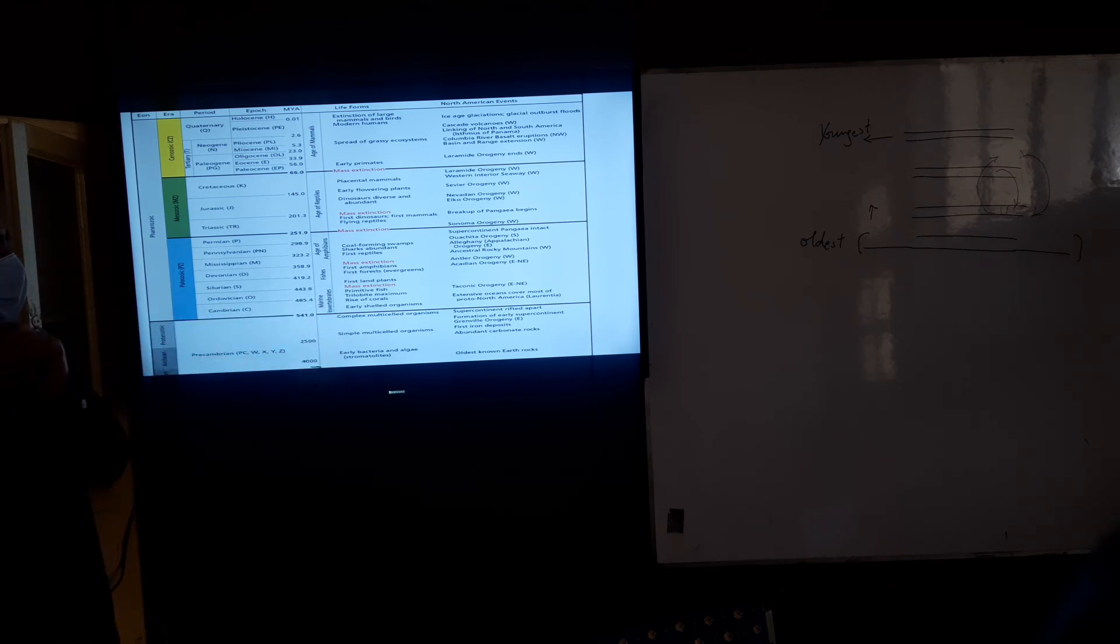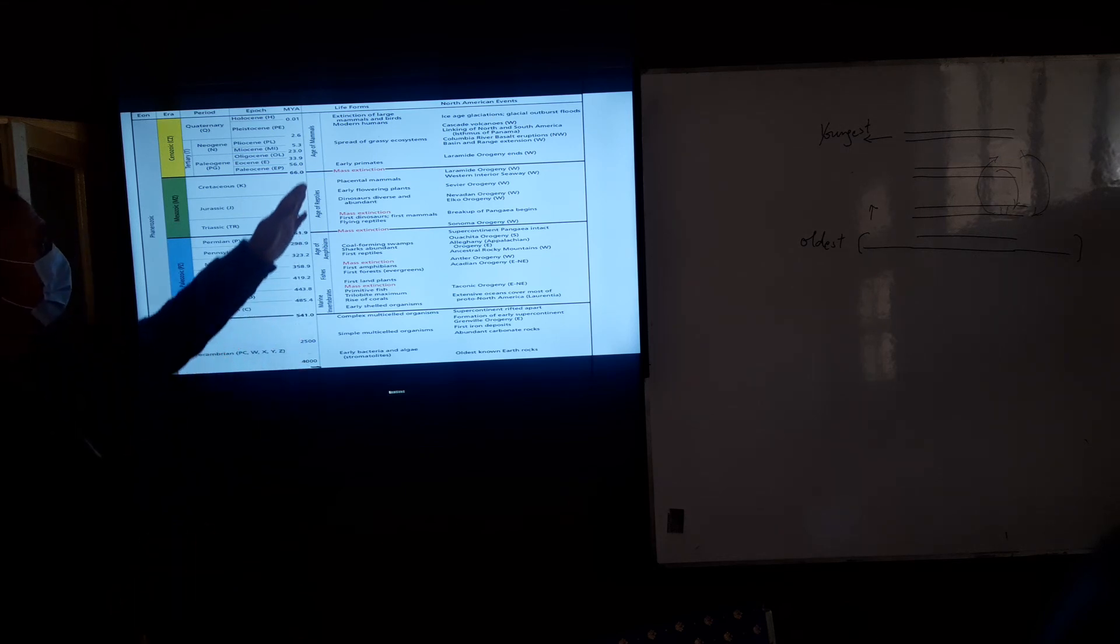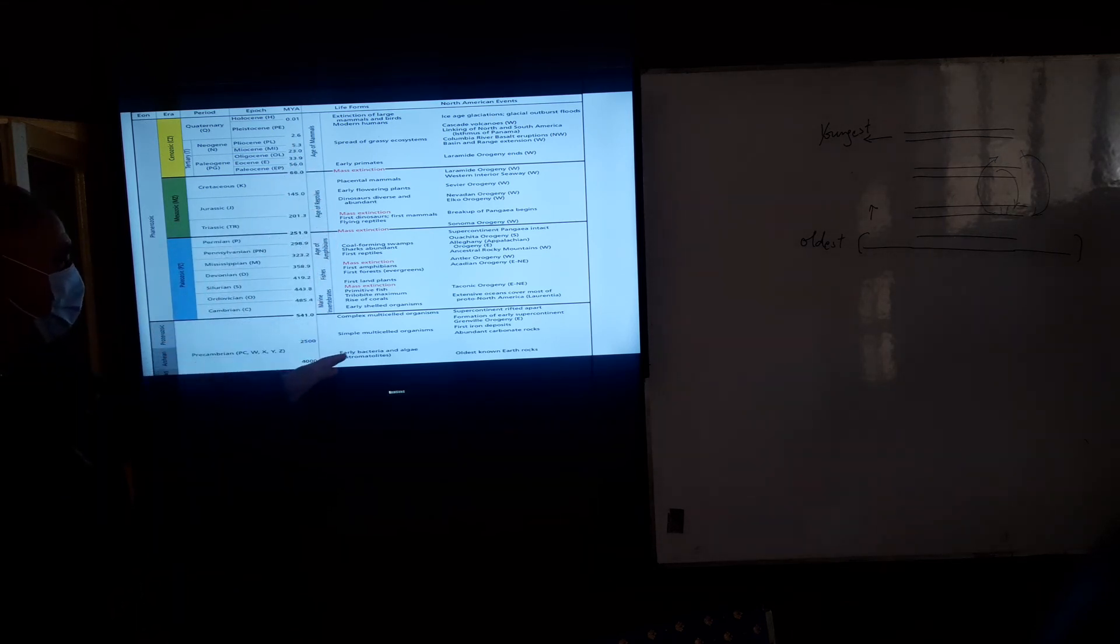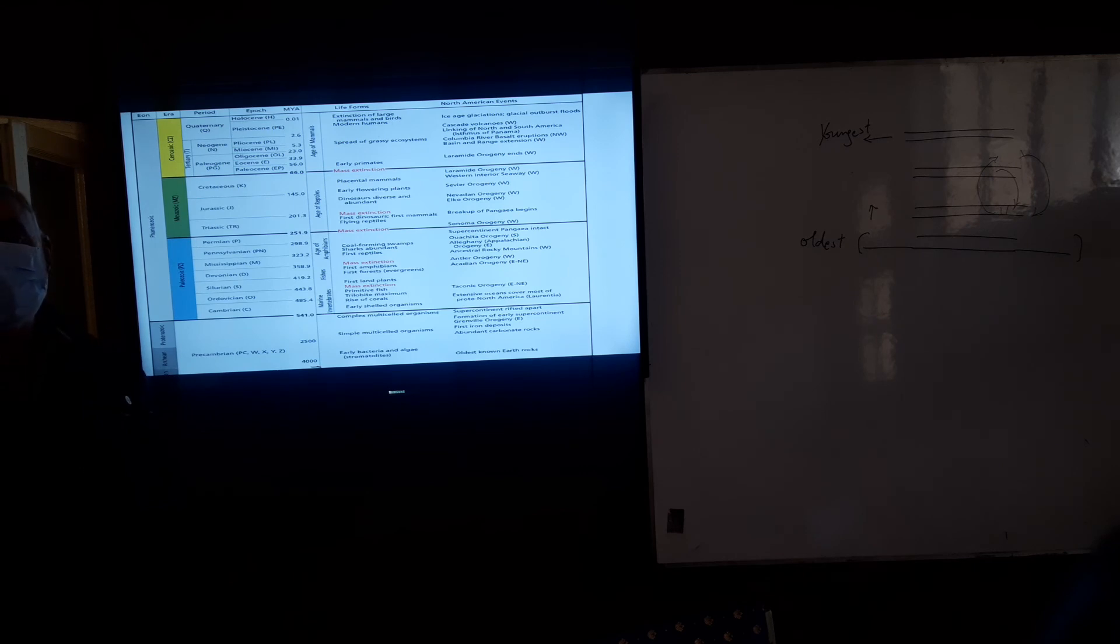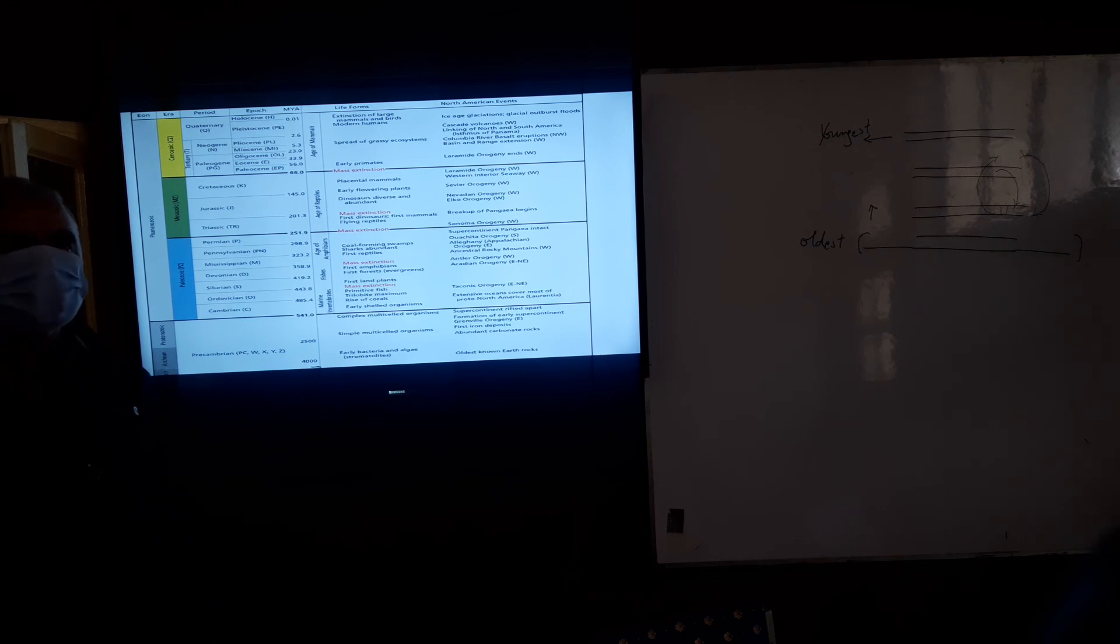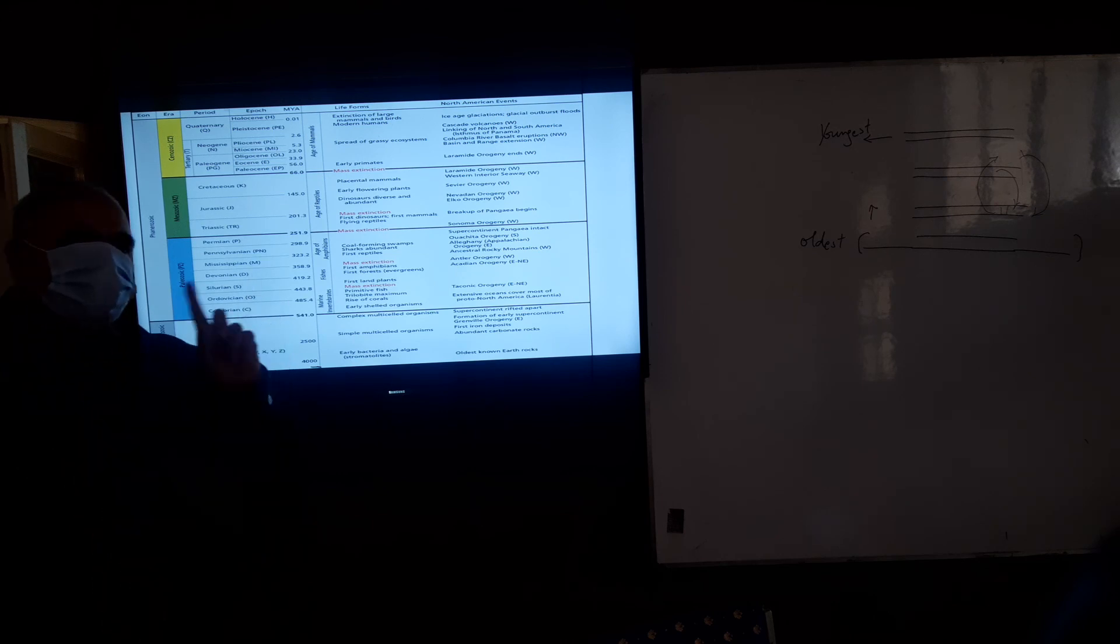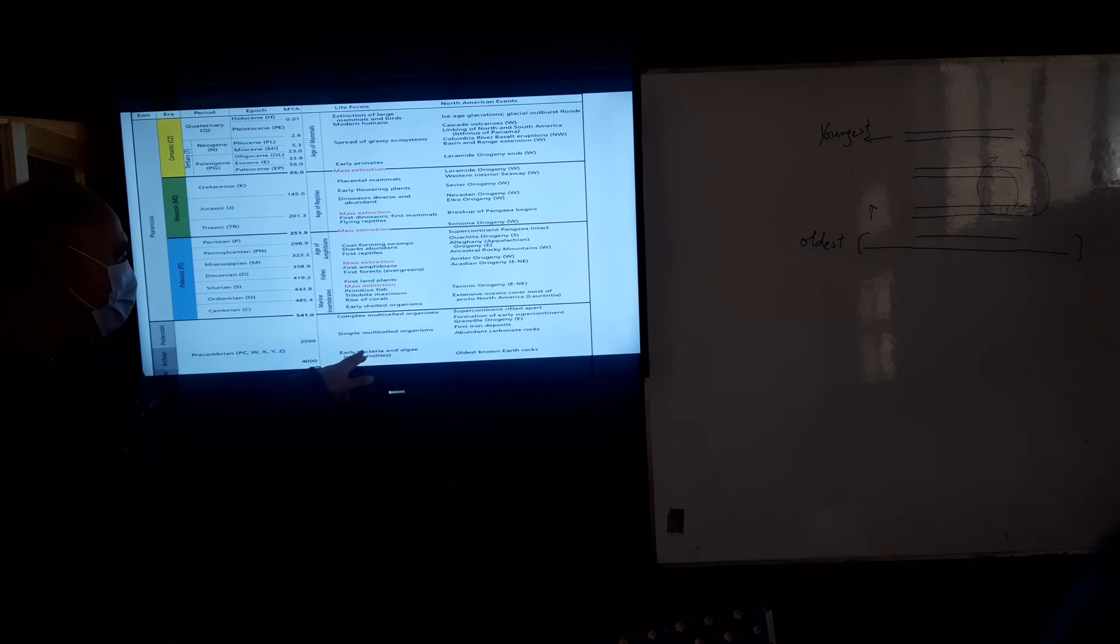In the geologic scale, Pre-Cambrian era is the earliest era. And our interest in this was that the life forms which appeared in this particular era were the bacteria and blue-green algae. Two organisms dominated: one is bacteria, the second is blue-green algae.